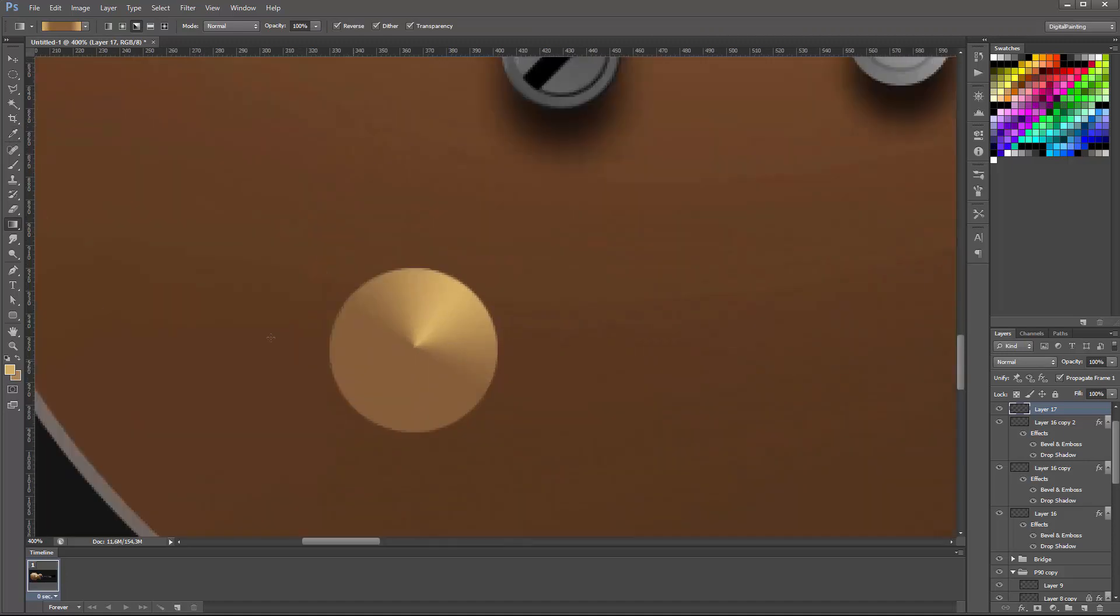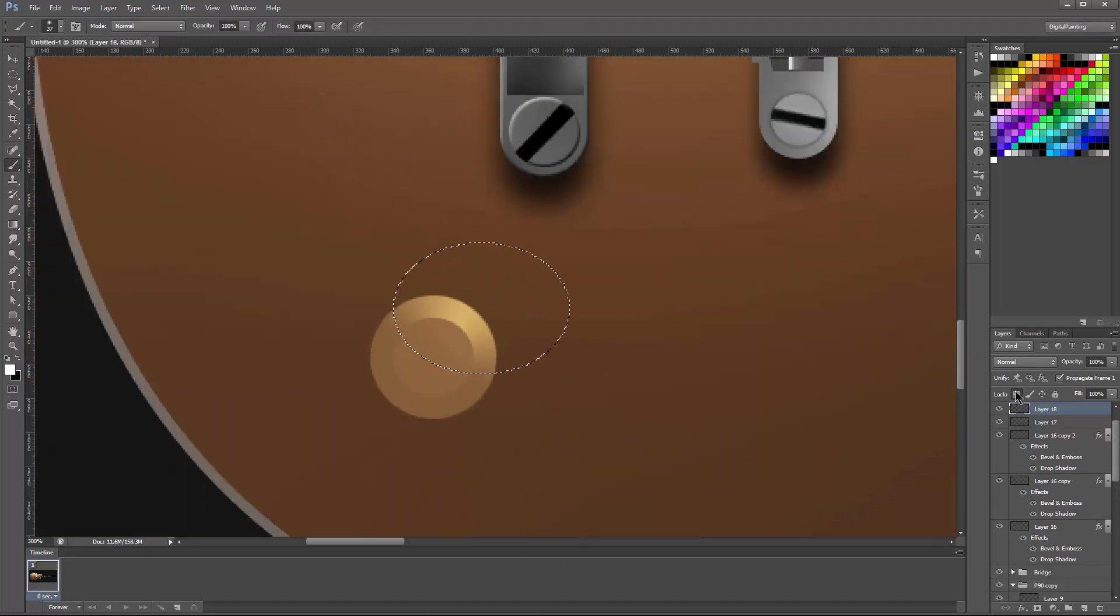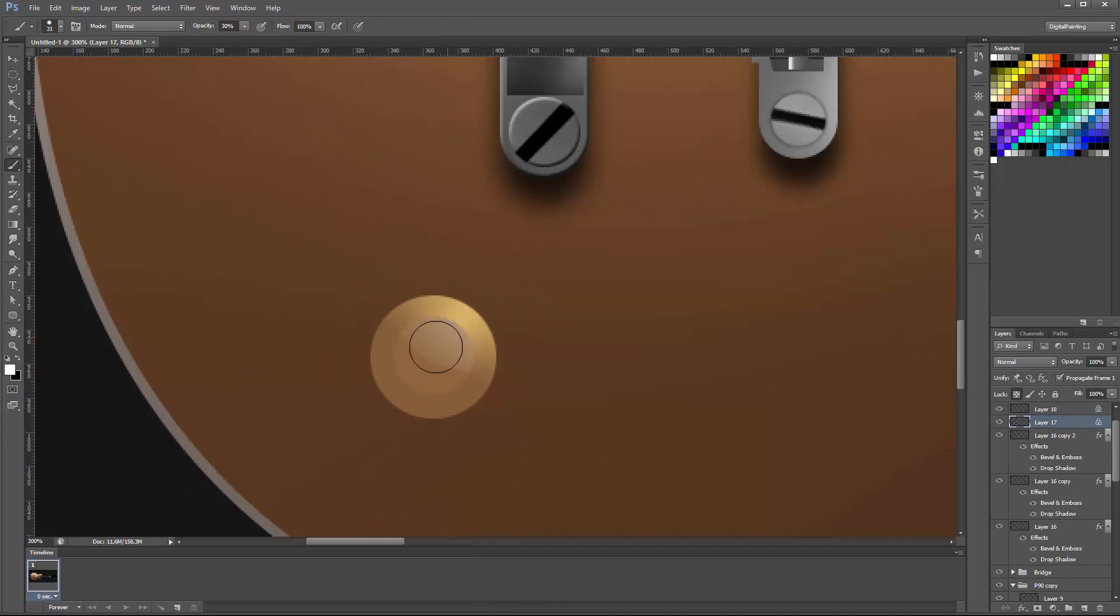Here I'm using a gradient, a radial gradient to simulate the shape of the bottom of the volume knobs. The volume knobs, if you look at them from the side,